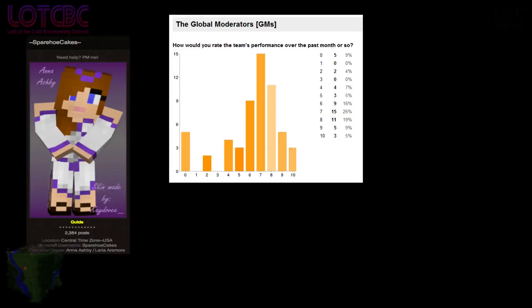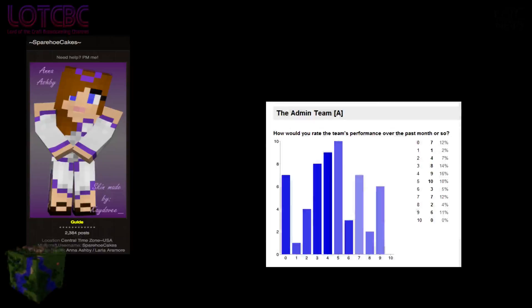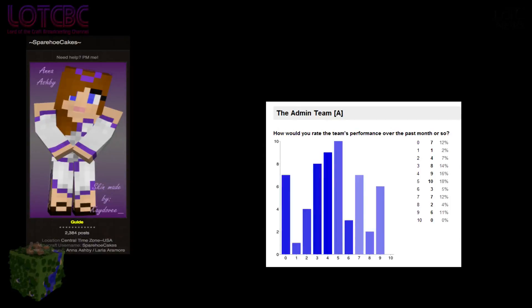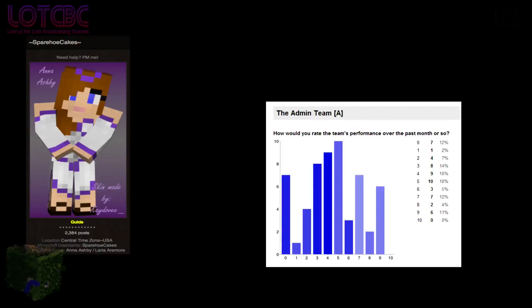They're kind of like the front line of the staff, whereas admins are kind of on the back lines and doing behind the scenes things, and they aren't doing as many things that the player sees. So I feel like they kind of maybe got targeted through the survey because you don't see what they're doing often.